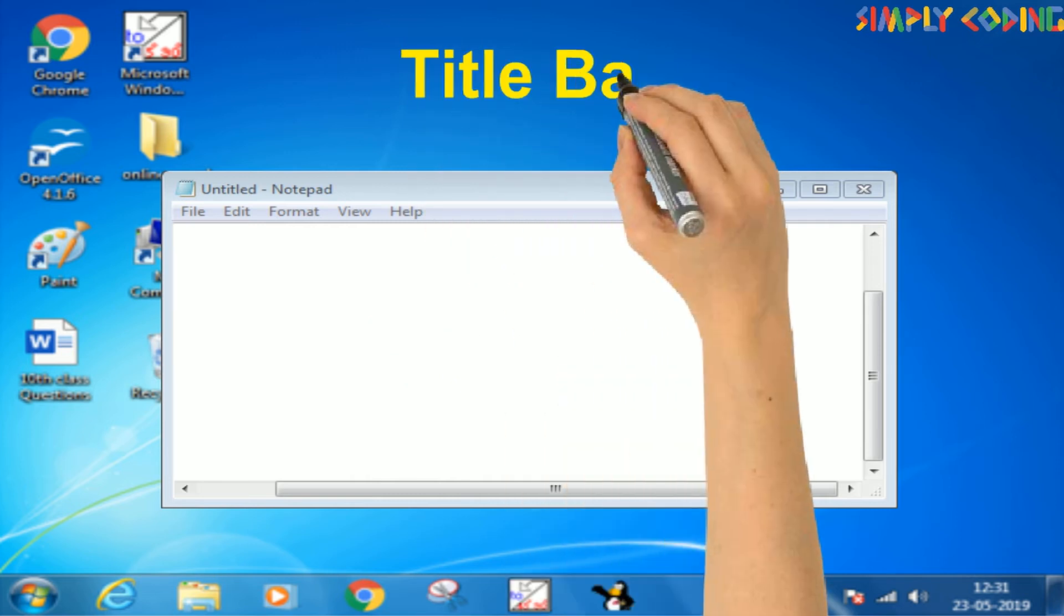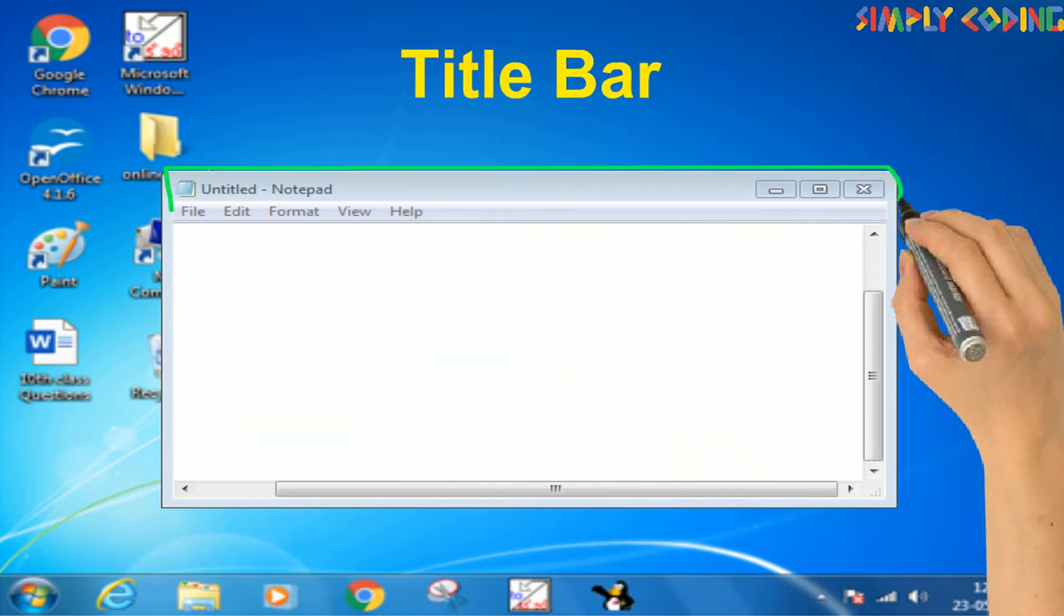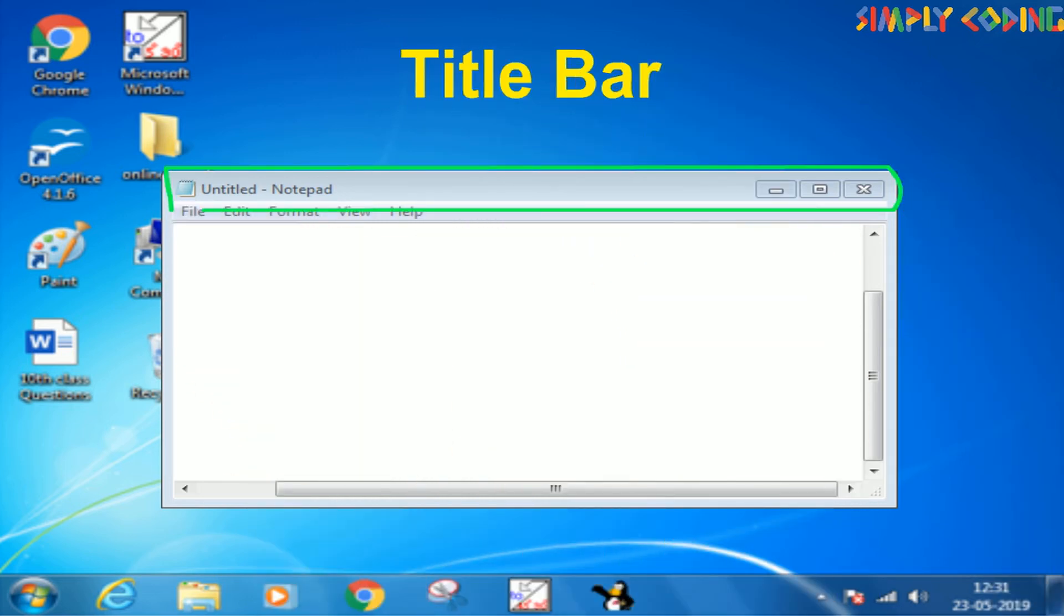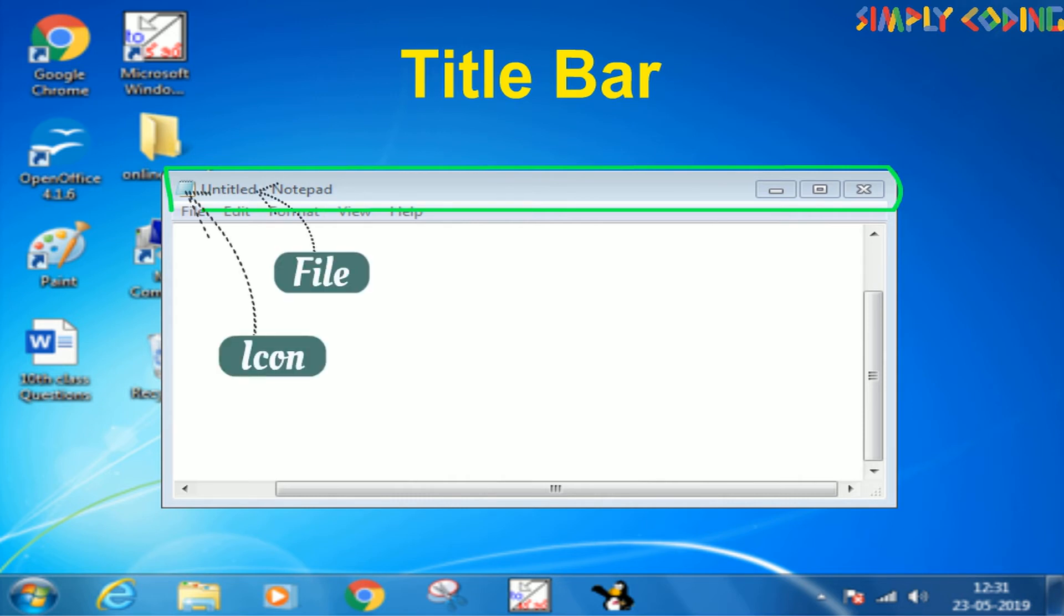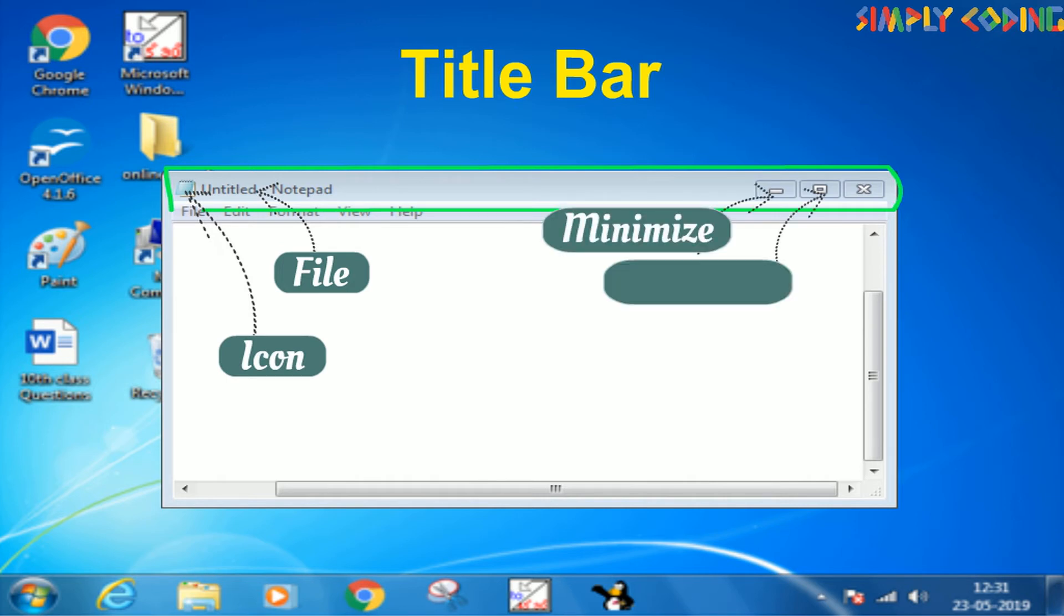Each window has a title bar which gives the name of the file and program or folder. It has the icon of the program on the left and minimize, maximize and restore and close buttons on the right.